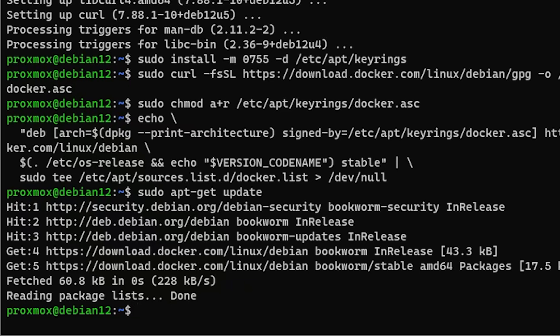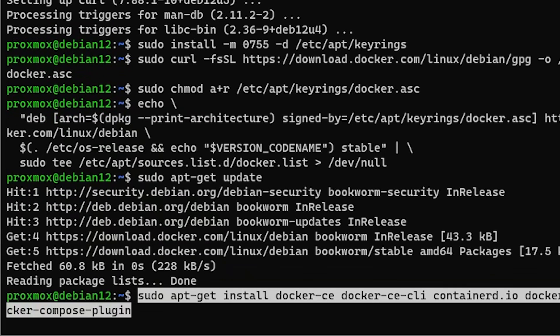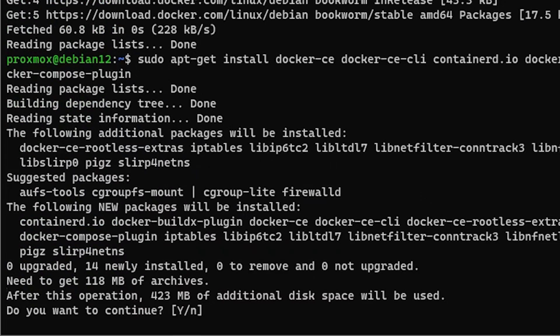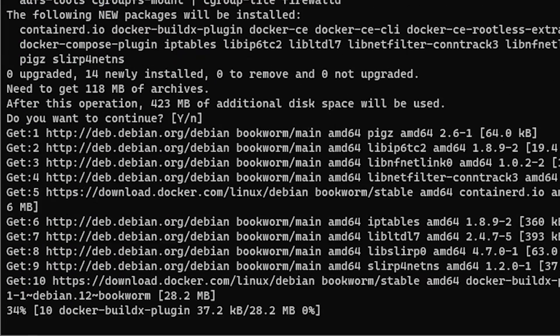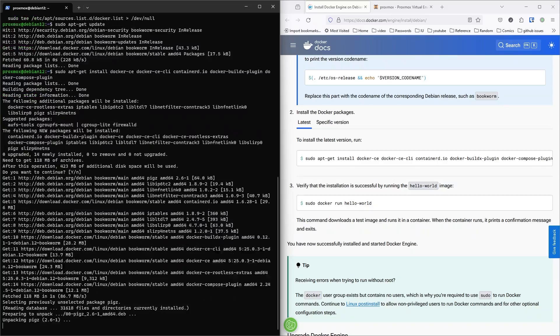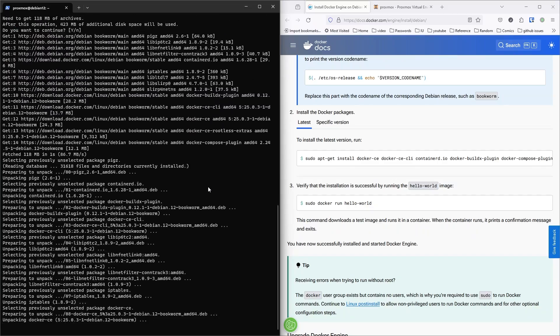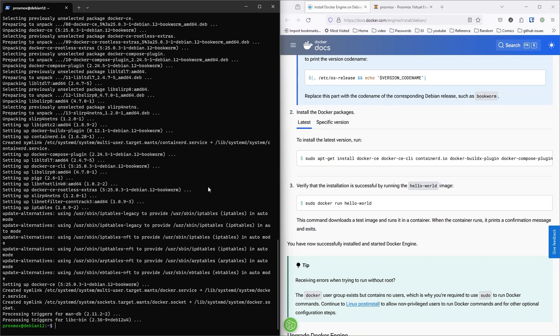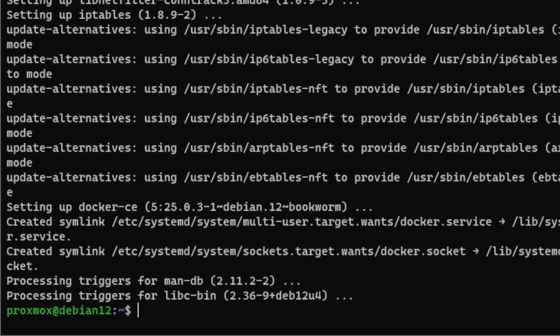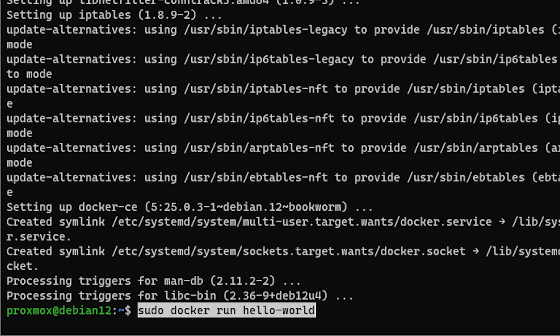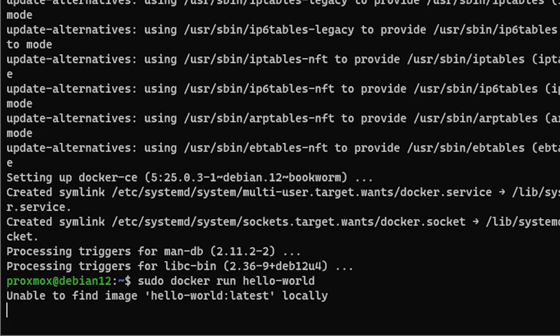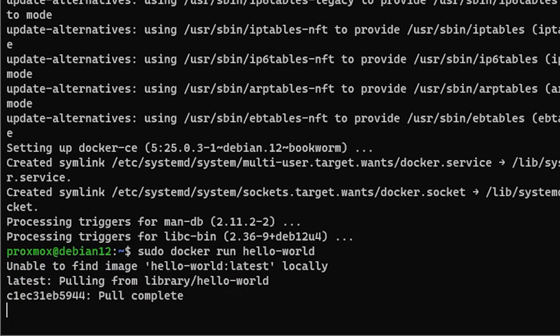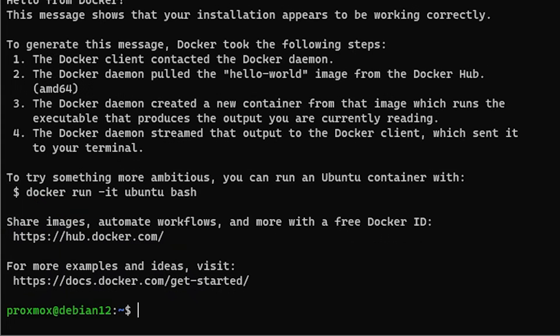Next, we need to install the Docker packages. Let's go ahead and copy all the Docker packages to install. Now that Docker is installed, let's test and make sure it works. We'll do sudo docker run hello world. There we go, we have Docker installed.